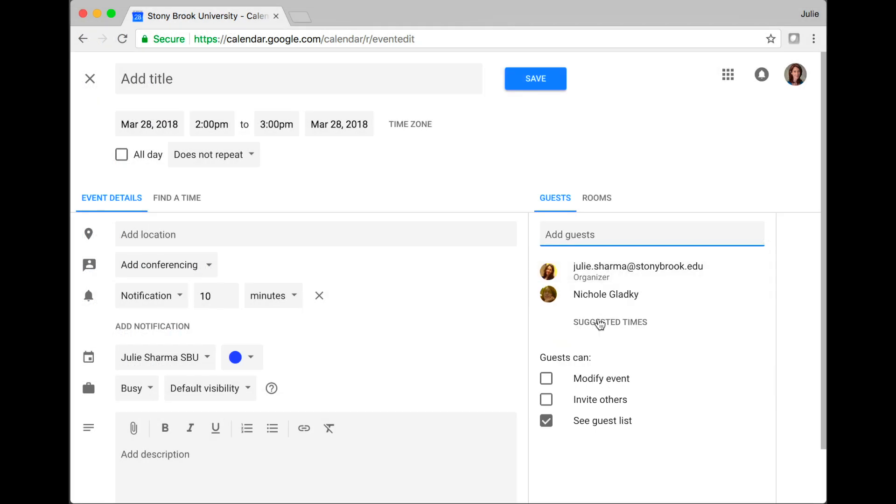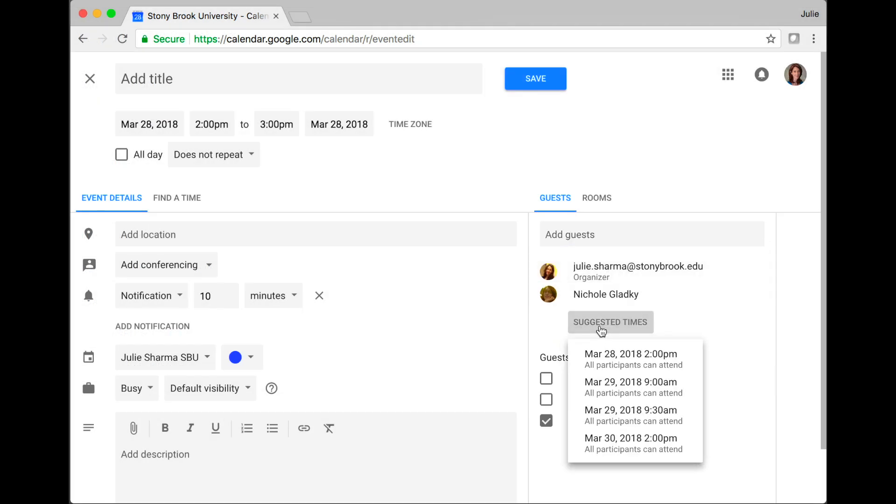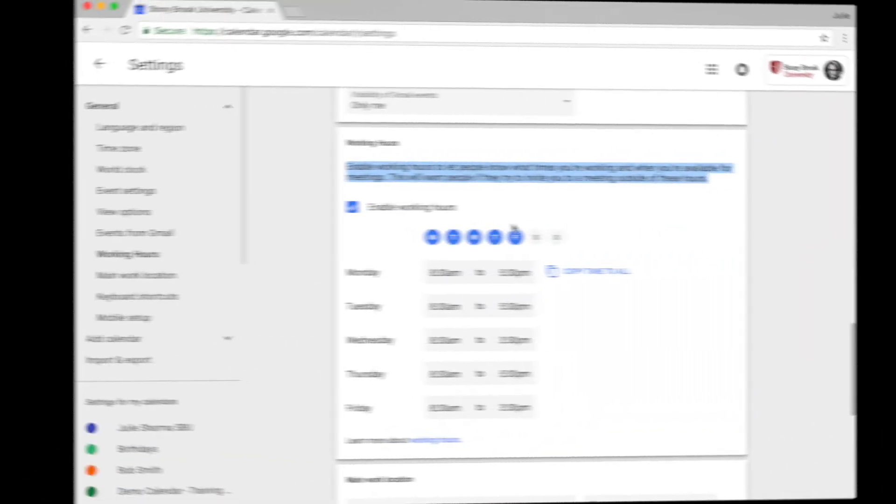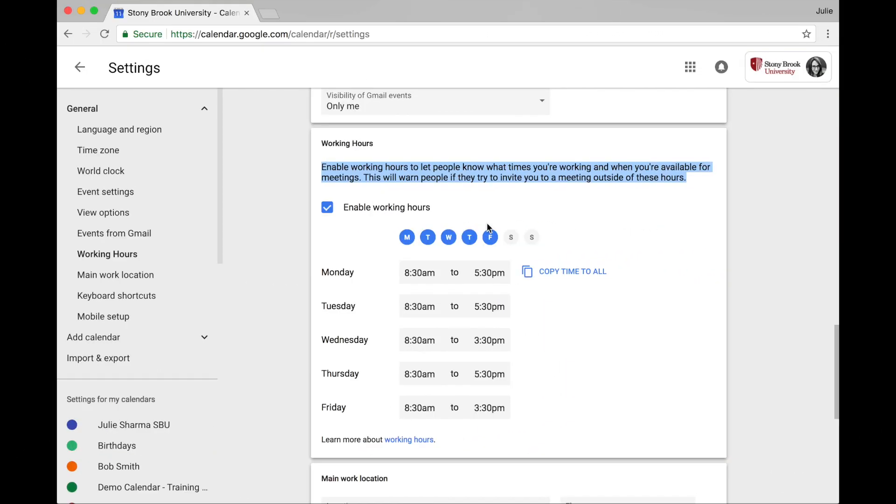Also, now the suggested times for your events will only show times in your working hours. This is all available through working hours in Google Calendar settings.